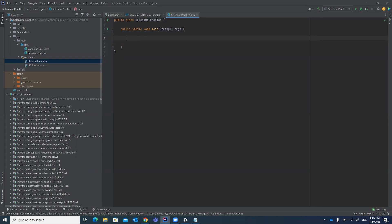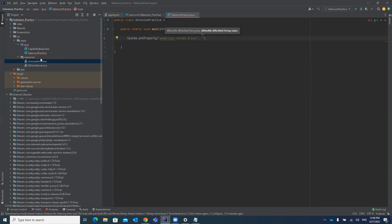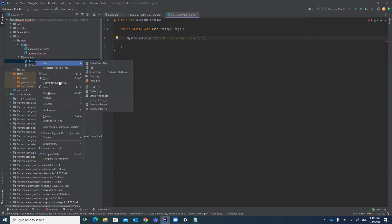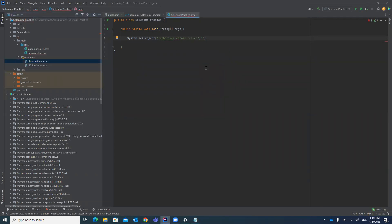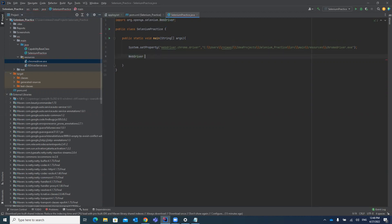First, set the system property: System.setProperty with the key 'webdriver.chrome.driver' and the value being the path to your chromedriver.exe file. After setting the property, create the WebDriver: WebDriver driver = new ChromeDriver(). You can give the variable any name, but 'driver' is most preferred.